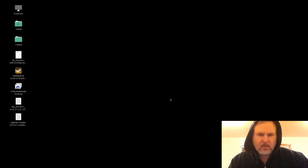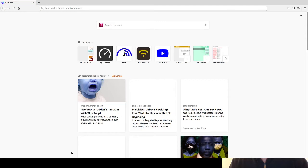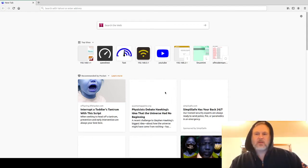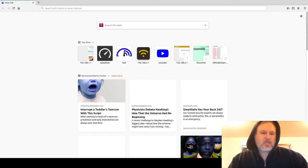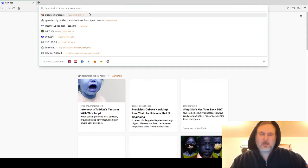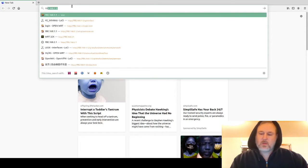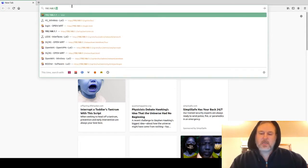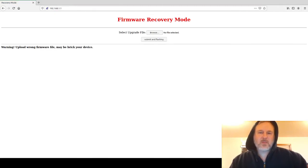I'm going to bring up Firefox and bring that up on the screen. Give me a second. Like I said, I'm doing this on the fly. I'm not going to edit any of this. Once that's done, I'm going to go ahead and put in 192.168.1.1 for the web interface. And as you can see, here's the firmware recovery mode. This is what you're wanting to get.